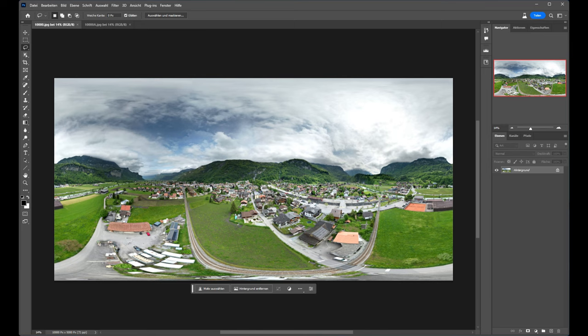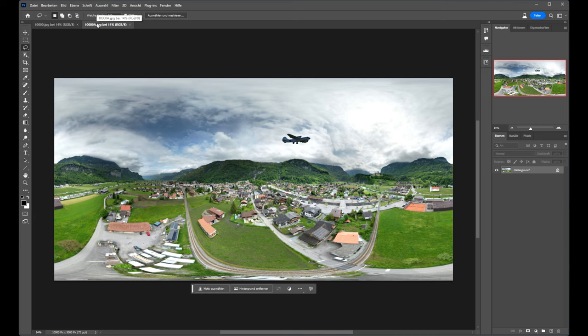We will see today how we can transform a panorama like this into a view like this. We added an airplane, a house, a church, and a castle, and you can see the perspectives are right correct. So it's very impressive what we can do.